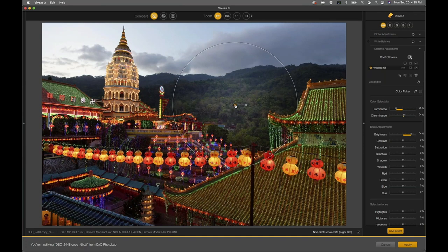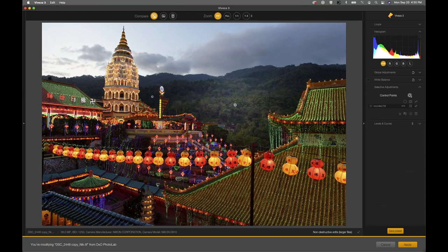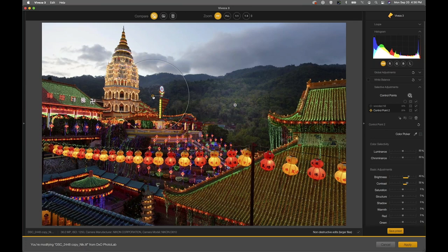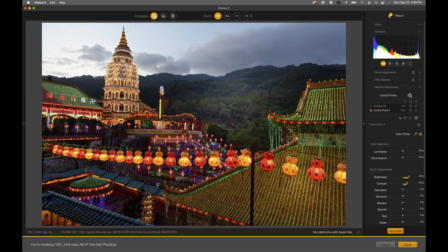Control points are really wonderful and convenient because most of the time you can just place the point on the object you want to adjust and use the sliders. If you need to be more precise, you can change the area of influence, control the luminance and chrominance sliders. The other way to get a better selection is by adding more control points — the more control points you add, the smarter each control point gets because they interact with each other.